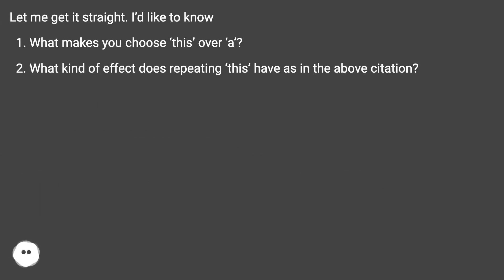Let me get it straight. I'd like to know: what makes you choose 'this' over 'a'? What kind of effect does repeating 'this' have, as in the above citation?